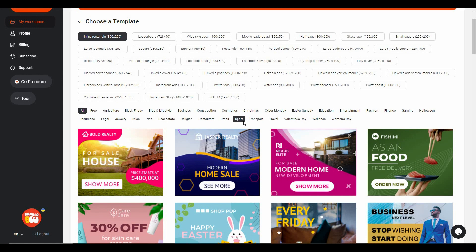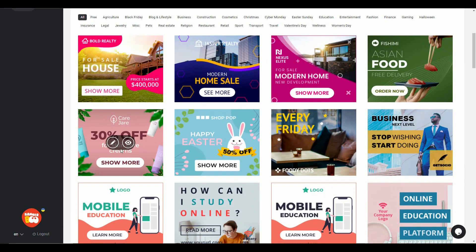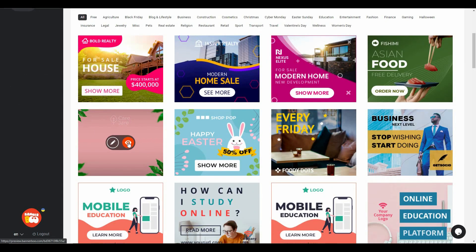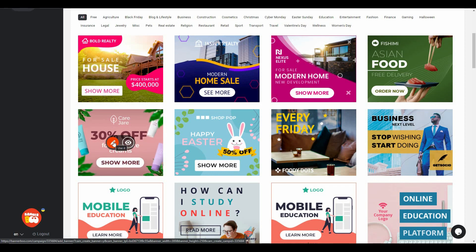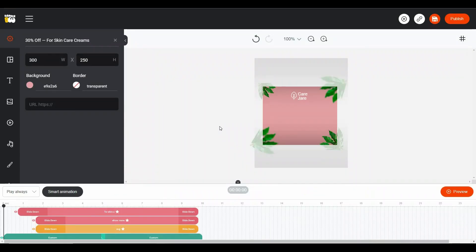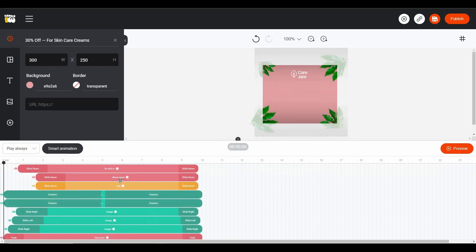I'm going to pick a template. There are two options: you can learn more about the template or use it by clicking on that icon. As you can see, now we are in the actual editor of Banner Boo. From here I can adjust all of the elements that are currently on this template, and you can find all of the elements at the bottom.